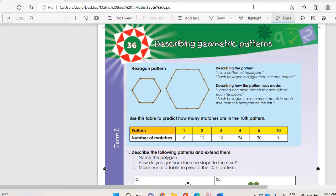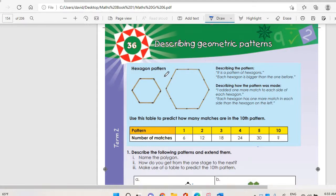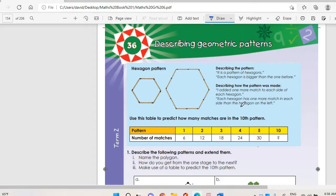Welcome to topic 36: describing geometric patterns. We have a pattern of hexagons here. Each hexagon is bigger than the one before. Describing how the pattern was made: I added one more match to each side of each hexagon. Each hexagon has one more match on each side than the hexagon to the left.